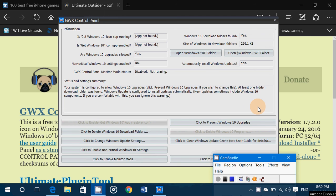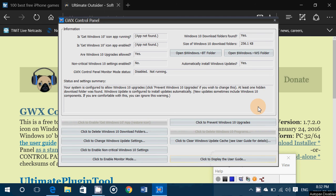Hey welcome to this Windows channel and this is a quick video to explain a little more the GWX control panel. I've been talking about this a few times.